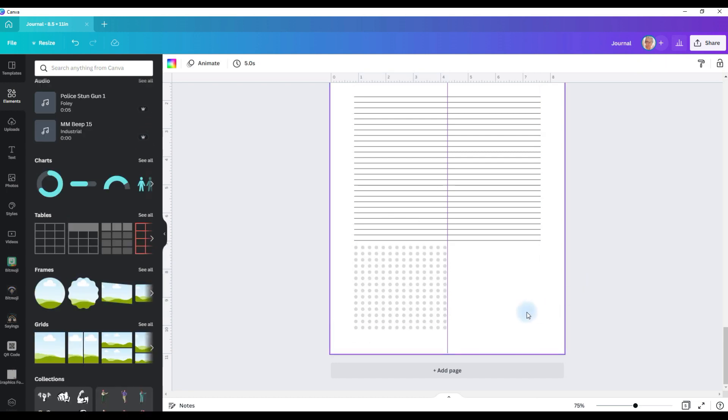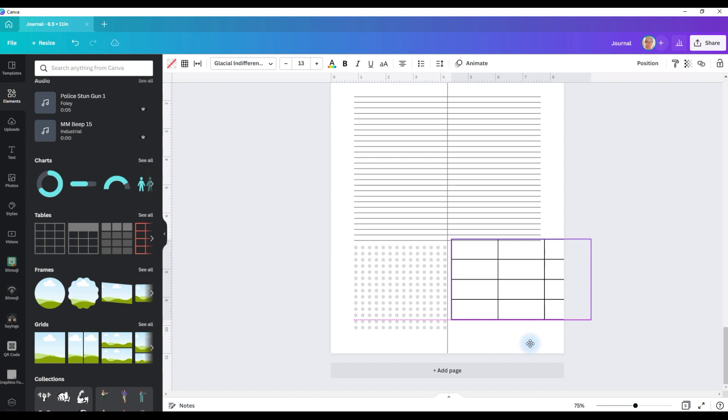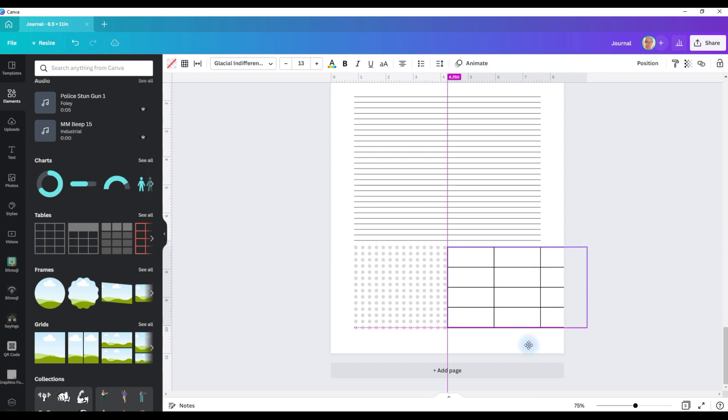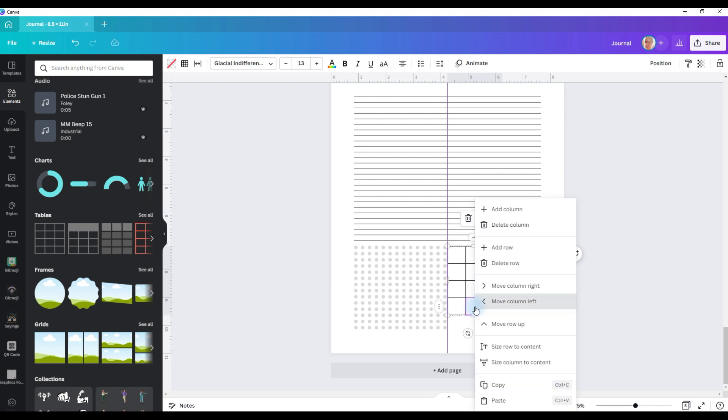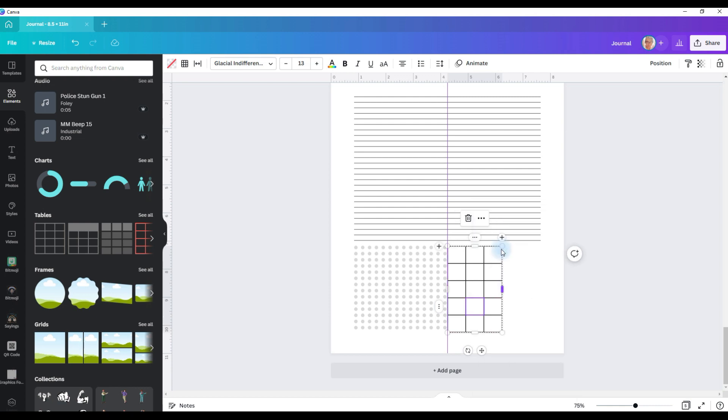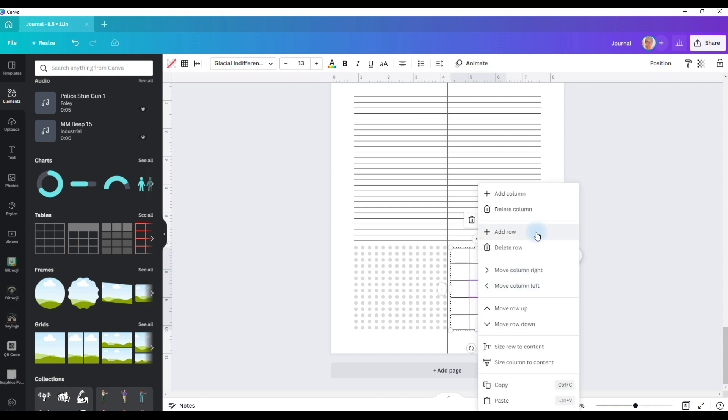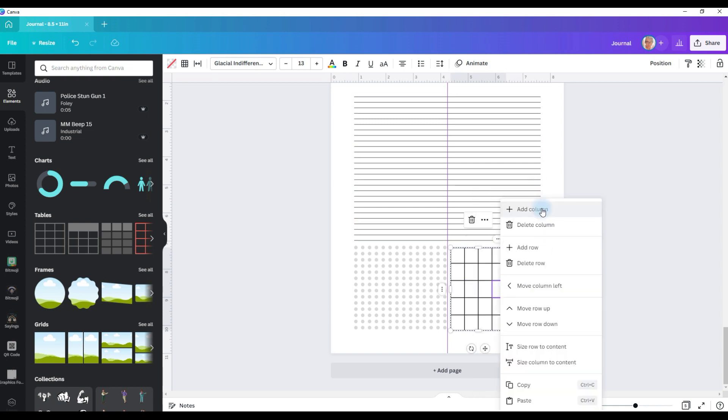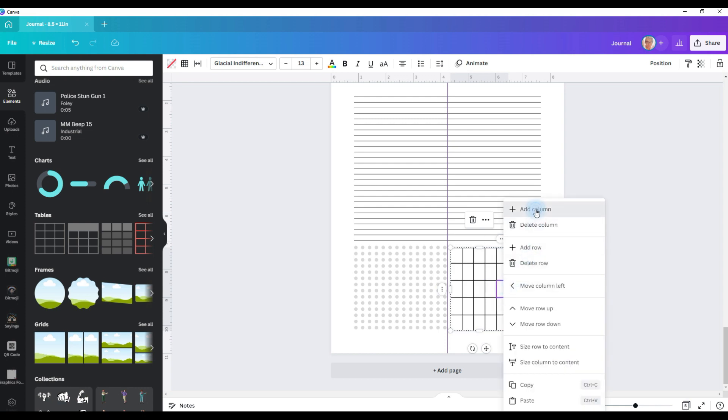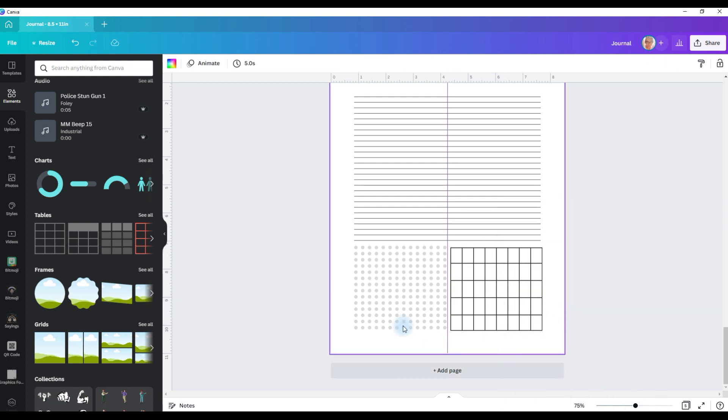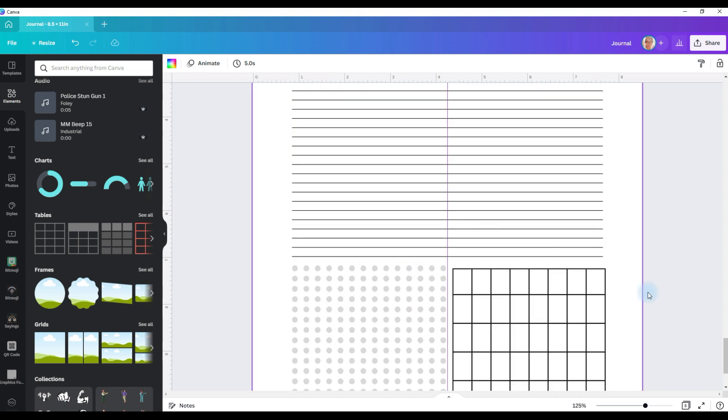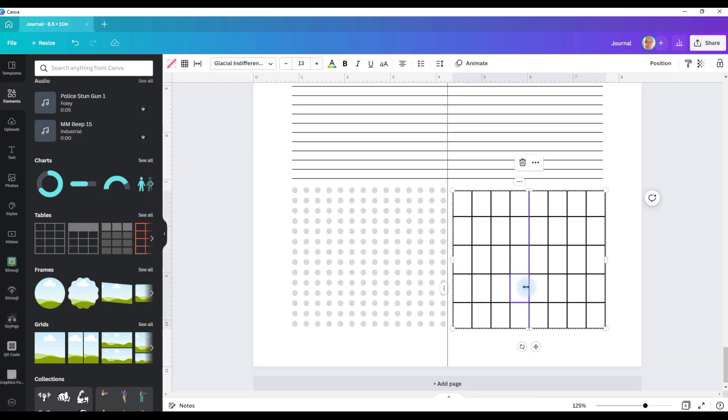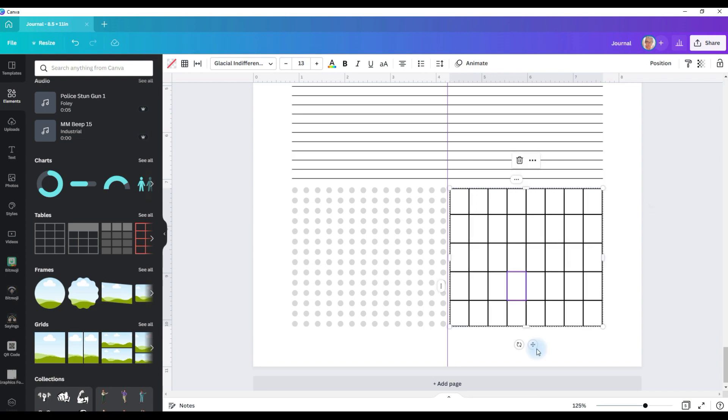If you want a grid, I would use Canva's tables section. I would scroll down on the elements tab to the tables and add this one. Let's pull it down to where we want it and line it up. So I want to try to keep everything very consistent. I'm going to add a row and pull it in just a bit more so it's the same size as the bullet journal section. And then we're going to add a column. So that matches up fairly well. And now you have a grid section.